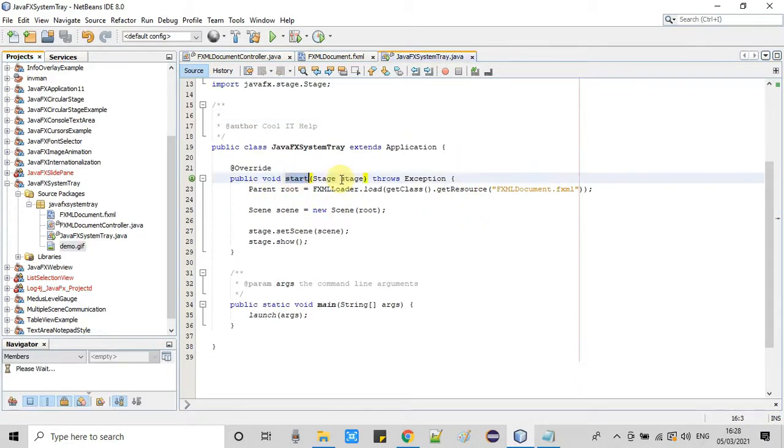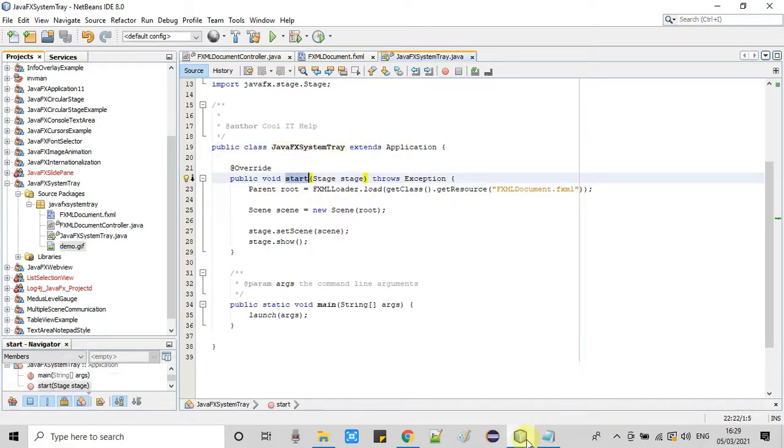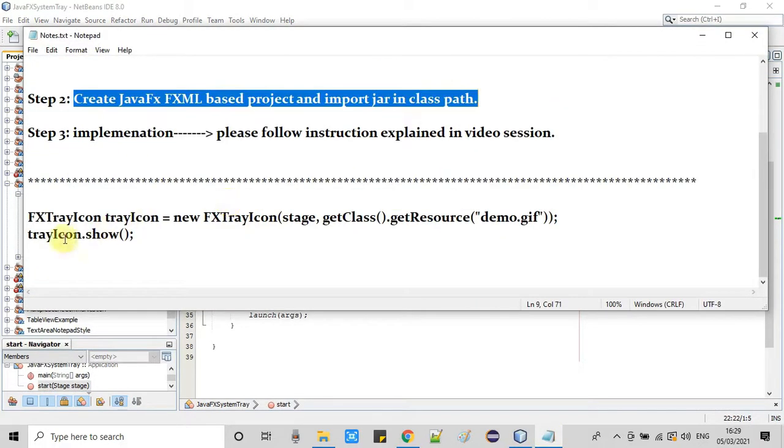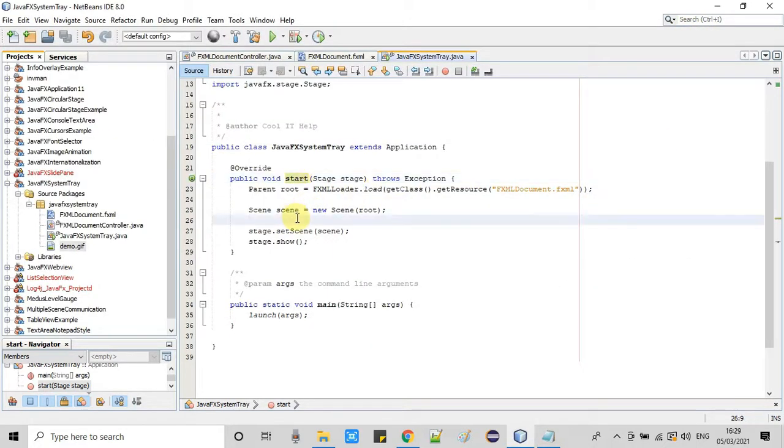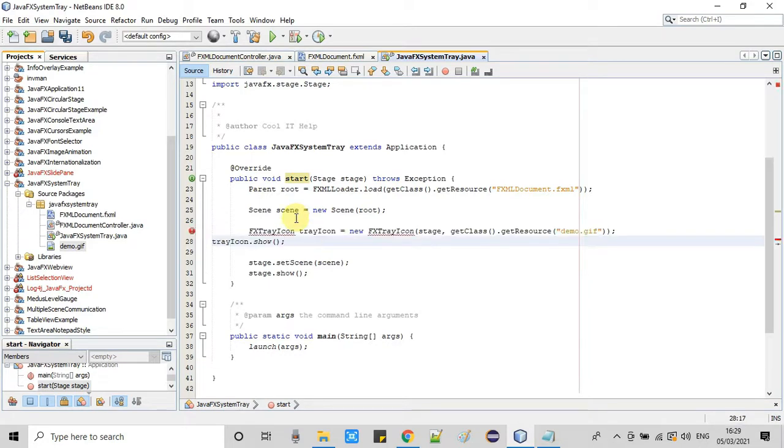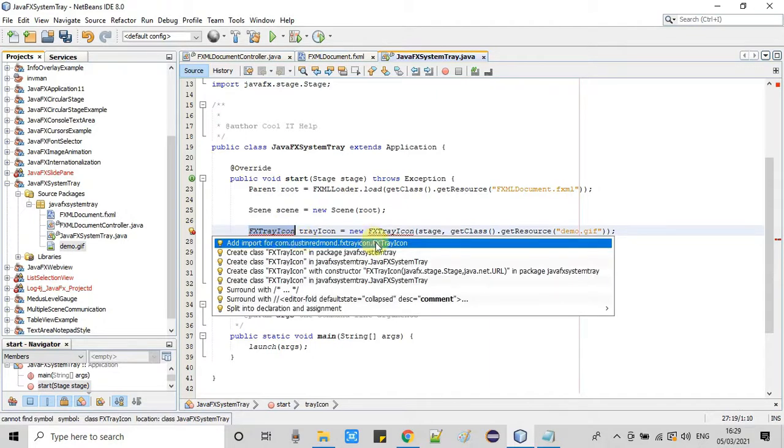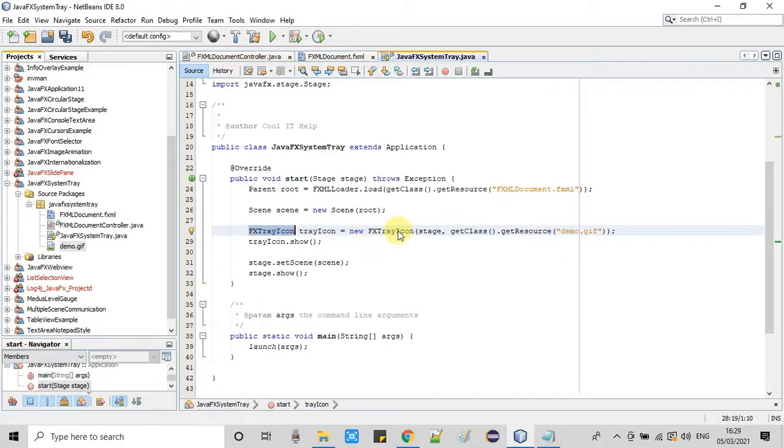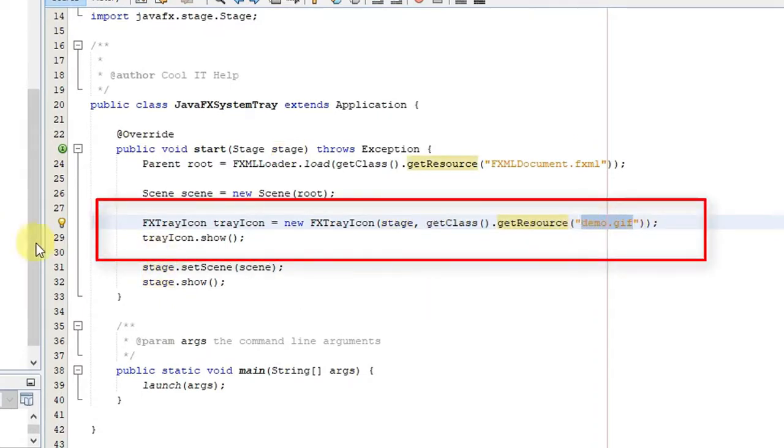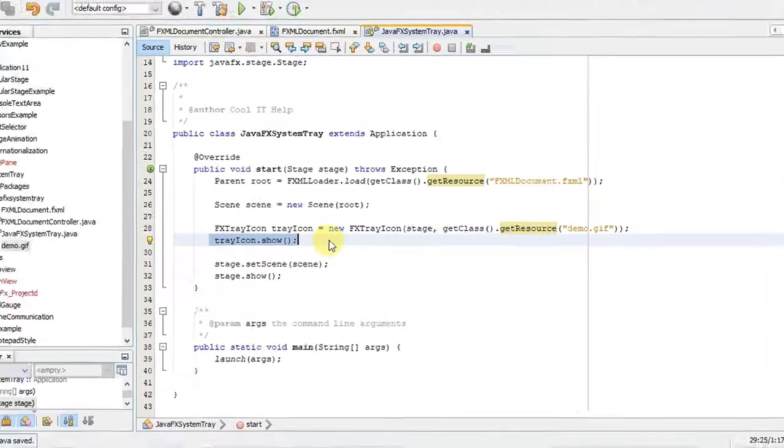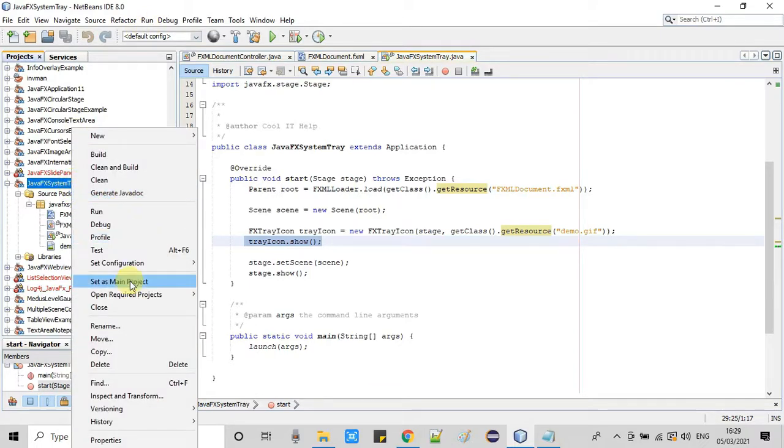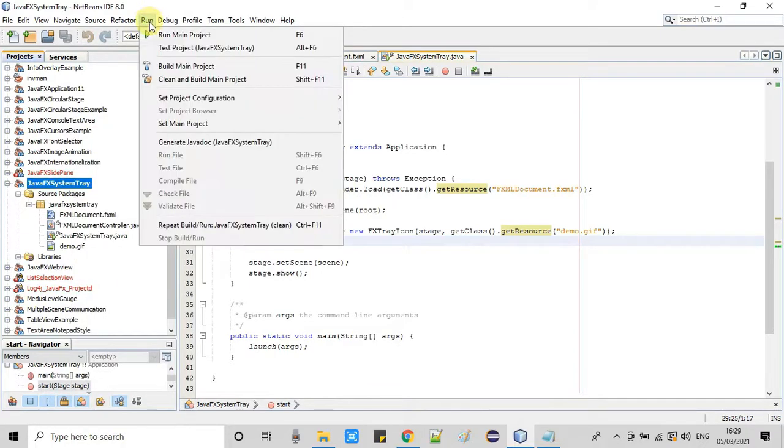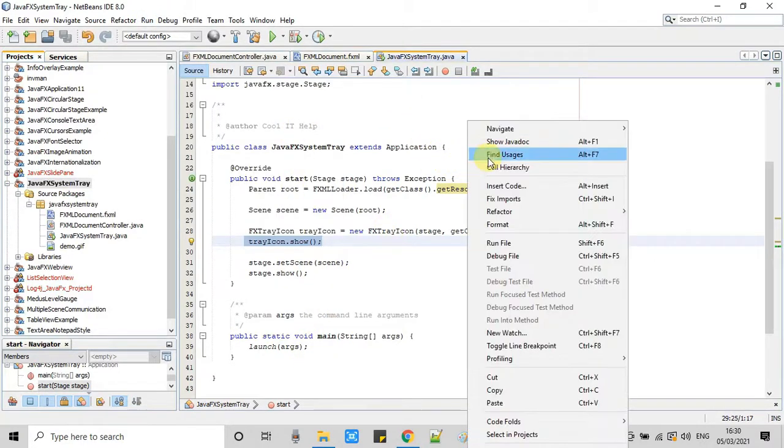Now we need to add two lines of code in the class which is extending the application class inside the start method. Here's the simple code. I am just copying this and putting it at the right place, just below line number 25. The statement is very simple. We are creating the instance of the FX tray icon which will handle the whole thing. We need to pass this stage as an argument and then pass the second argument, which is the path of the image. We are getting this resource image for setting the system tray icon. The second line at number 29, we just call the method trayIcon.show. The build is successful.